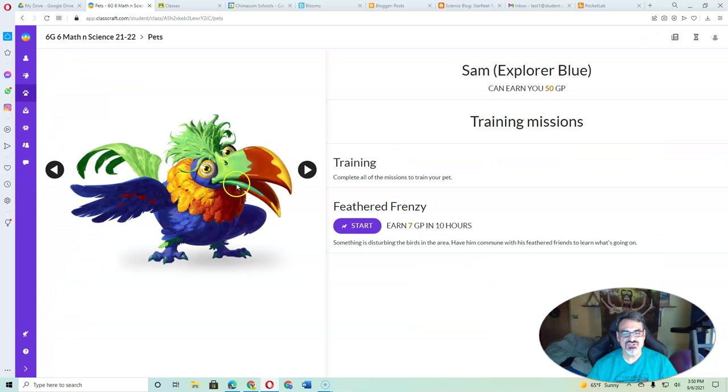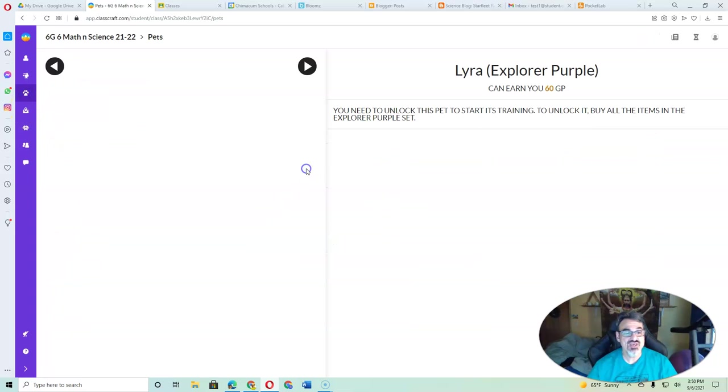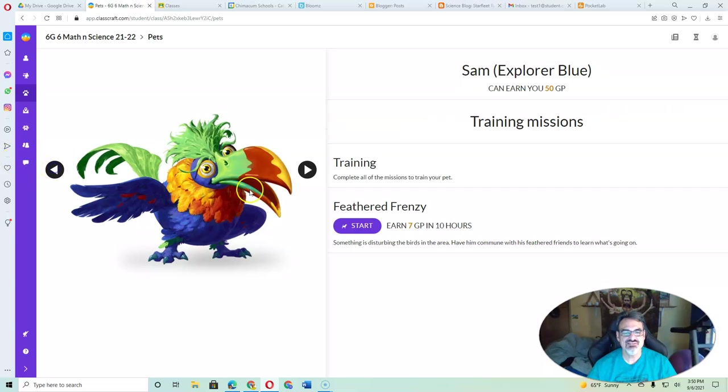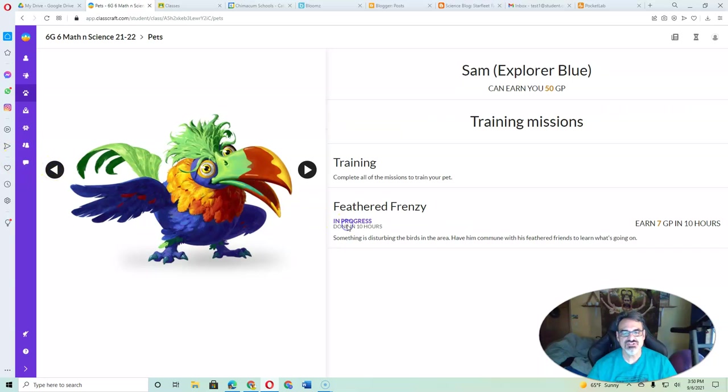This is where you get to start training your pets. So this is the first pet you have. You won't have your second pet until you get to the next level. But I'm going to start training that one.